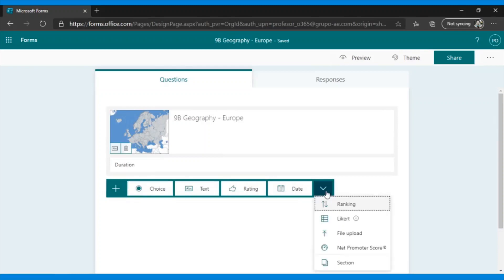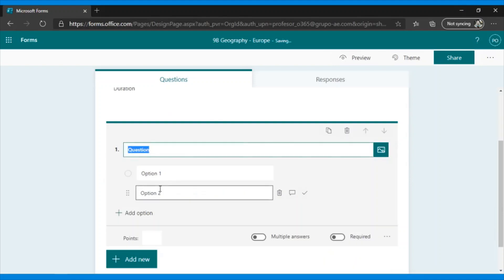But just as the title of this session states, How to Create Self-Grading Quizzes, I want to show you which ones allow for self-grading. Choice, Text, Date, and Ranking. Let's look at these four questions one by one, and I'll show you how they can self-grade.